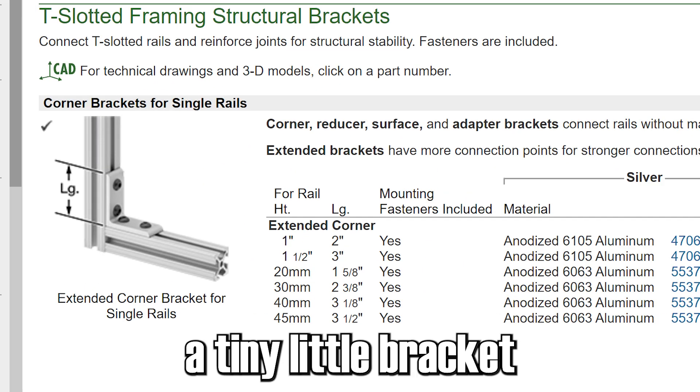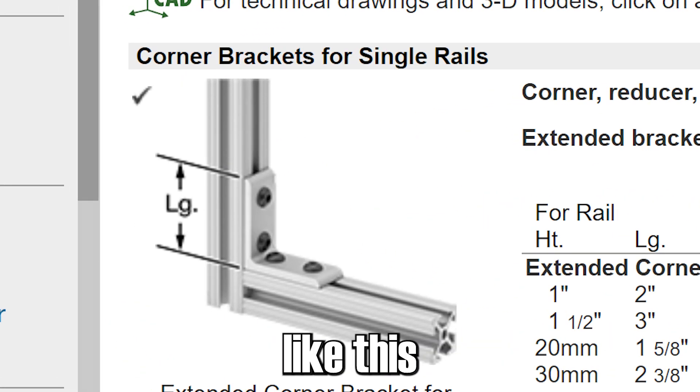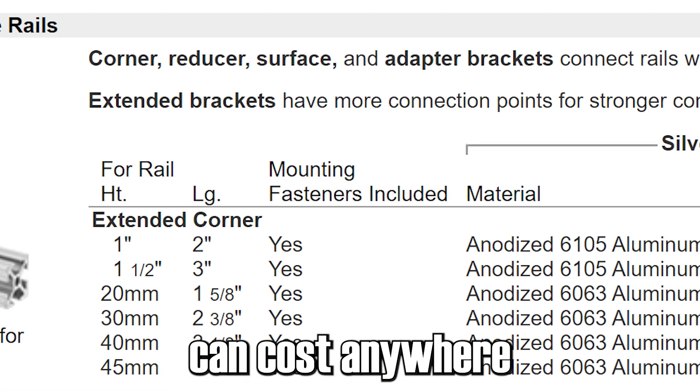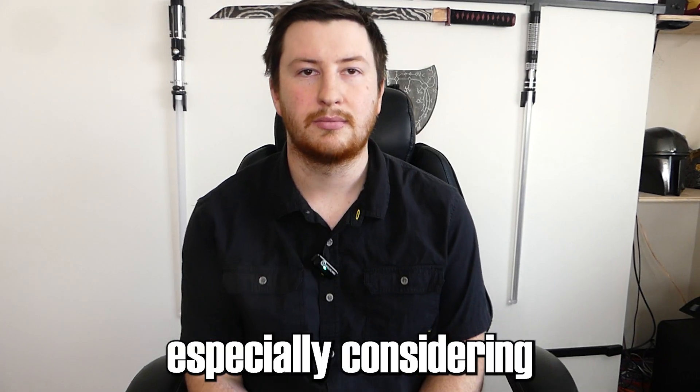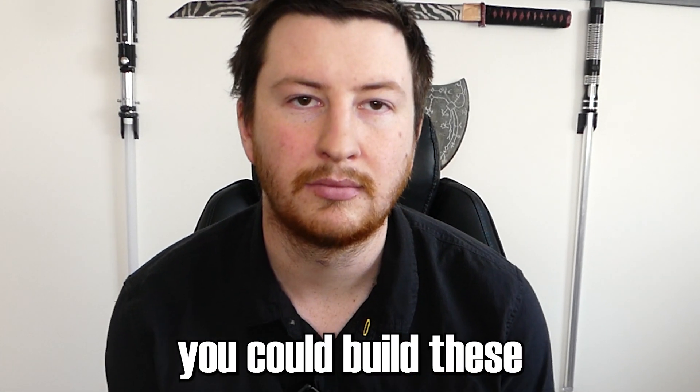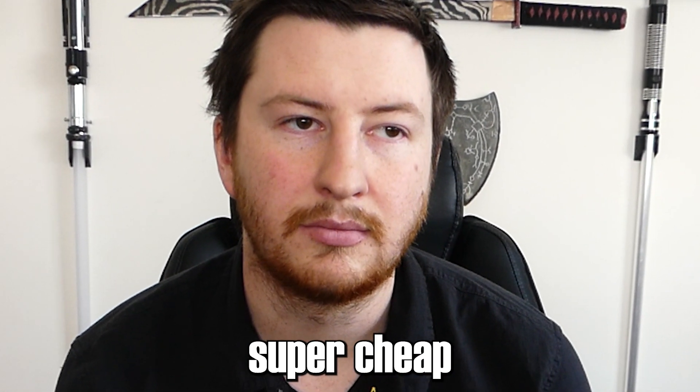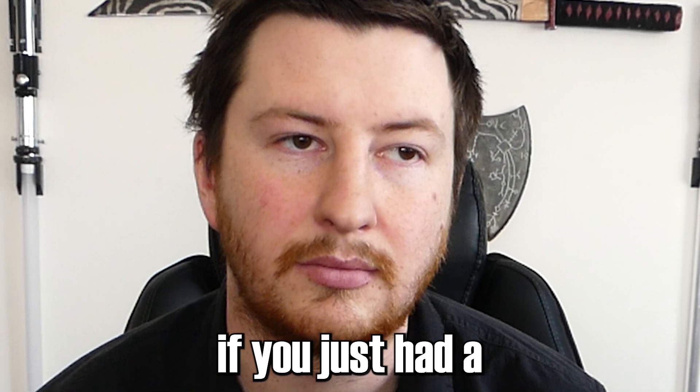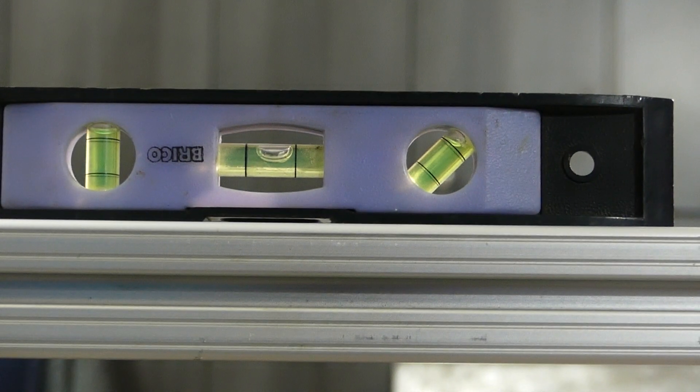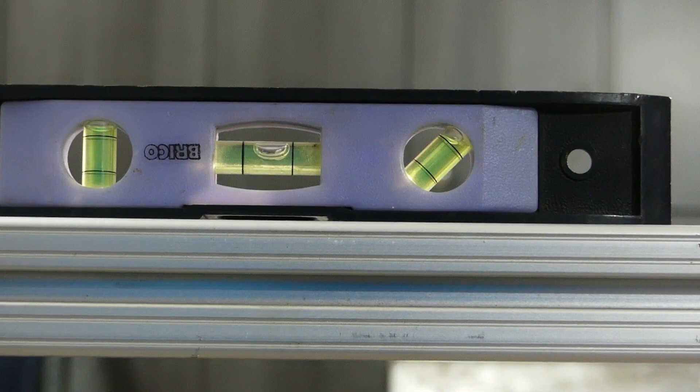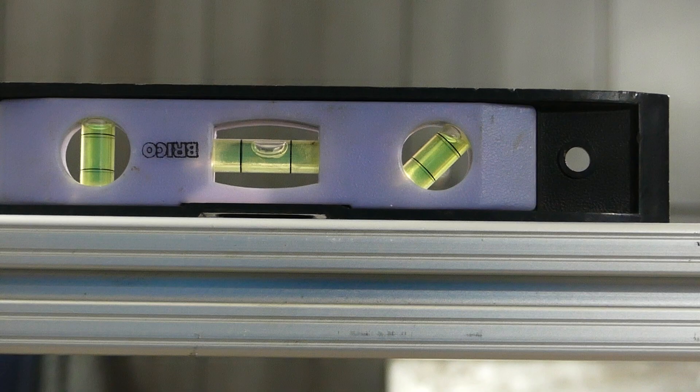Like seriously, how is it a tiny little bracket like this can cost anywhere from 10 to 15 dollars? Especially considering you could build these super cheap if you just had a CNC plasma cutter. Anyway, I then checked if it was level and I was happy with where it was at, though I did end up having to mess with this many times throughout this project. It sucked.